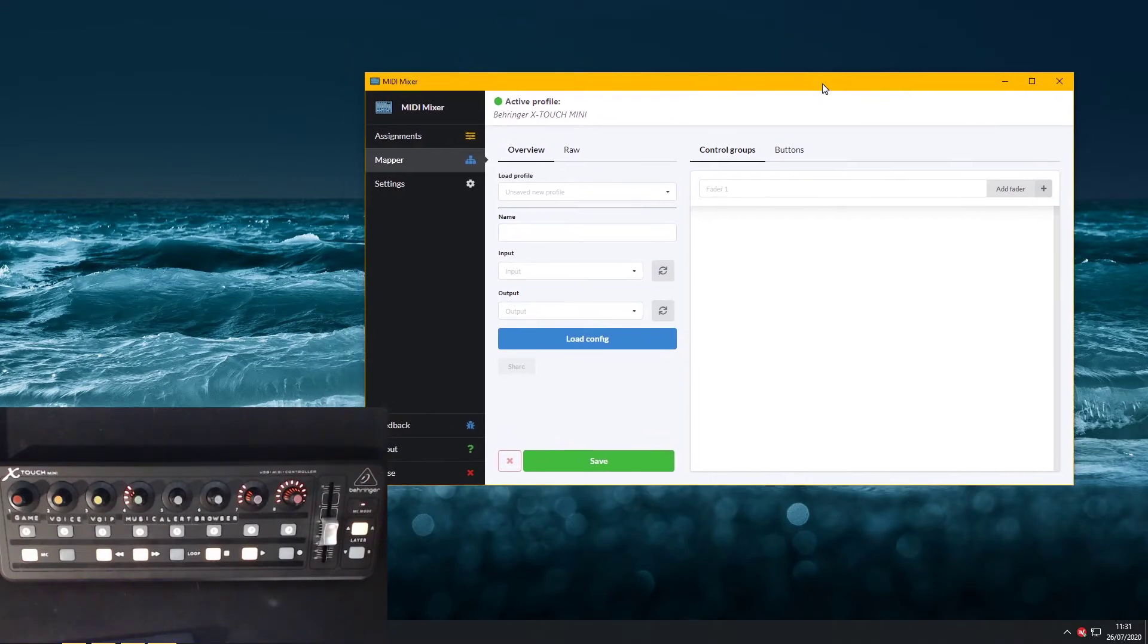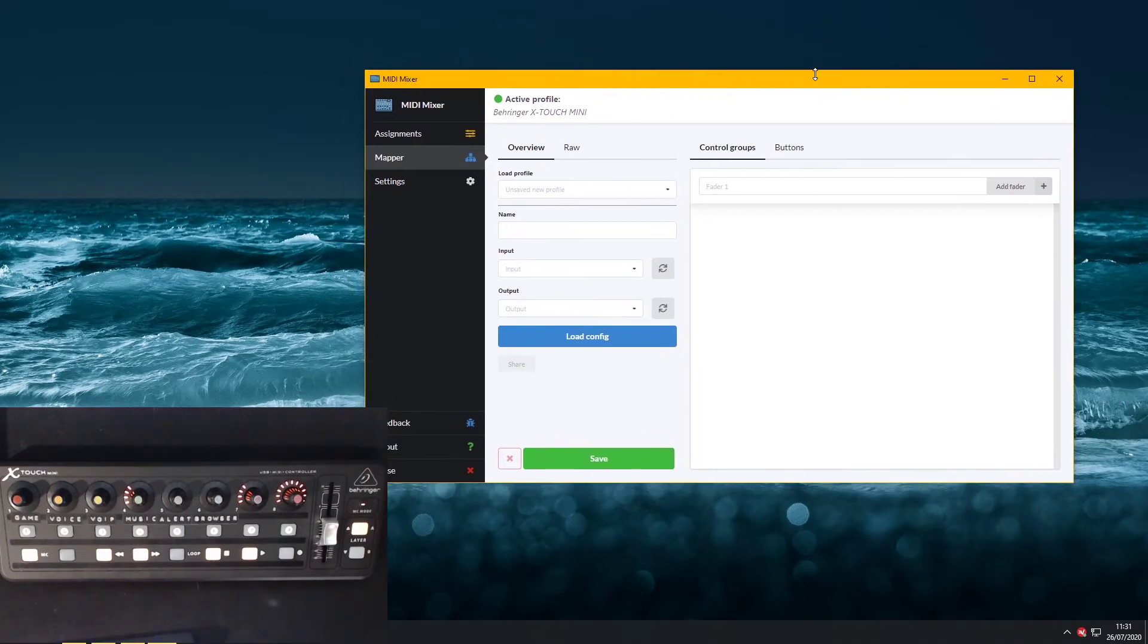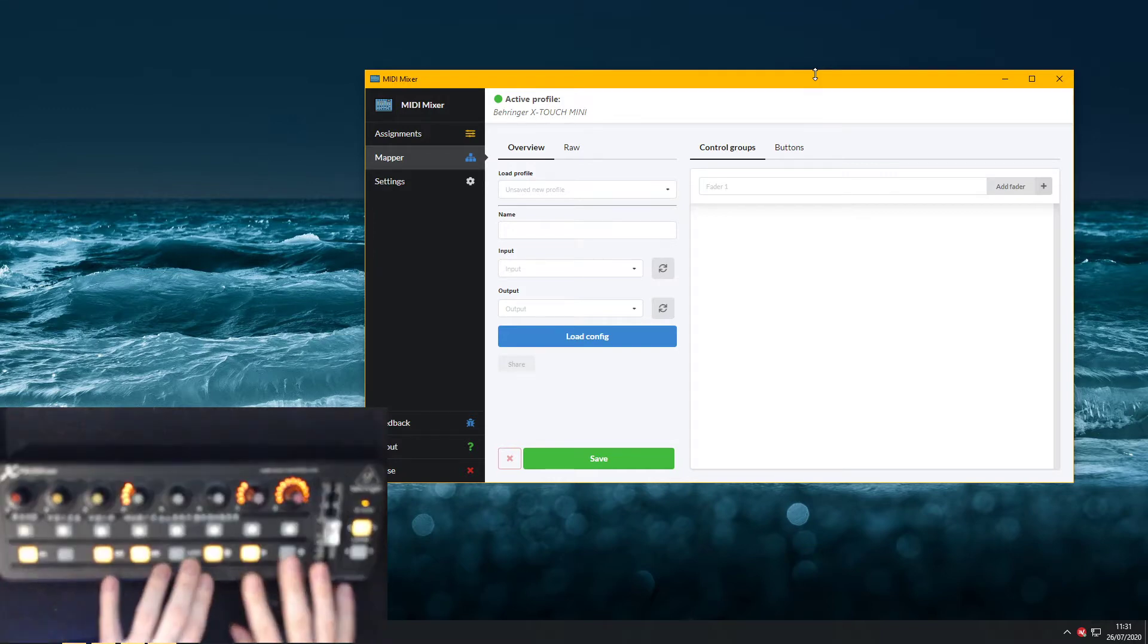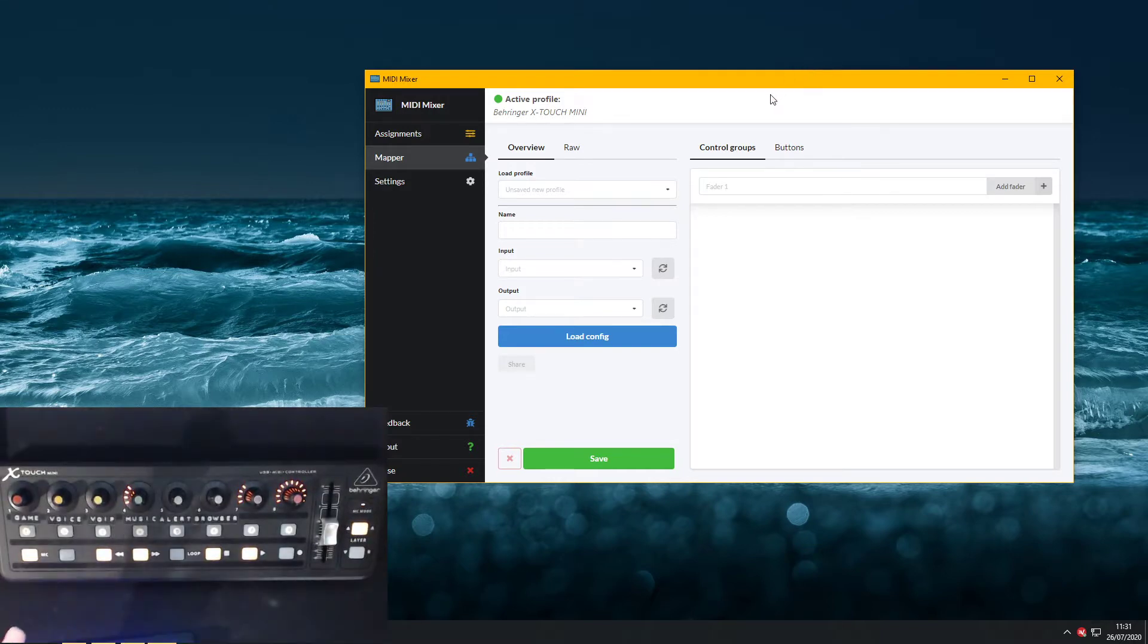Hi there, so this is a super quick video on how to add a crossfader to, as an example, the Xtouch Mini, but it could be anything.